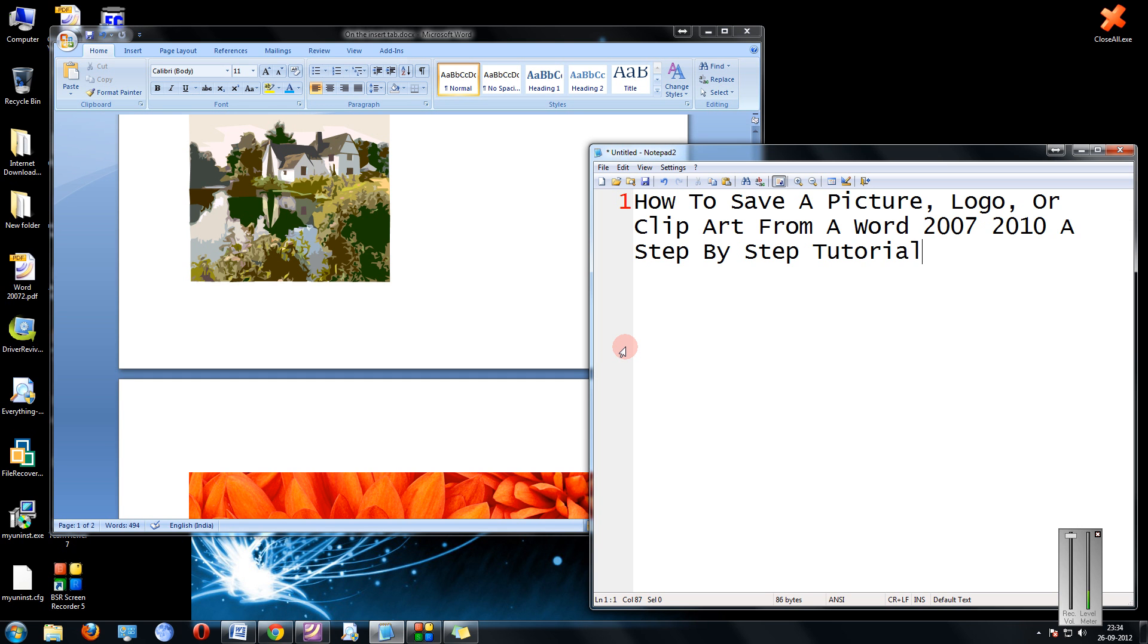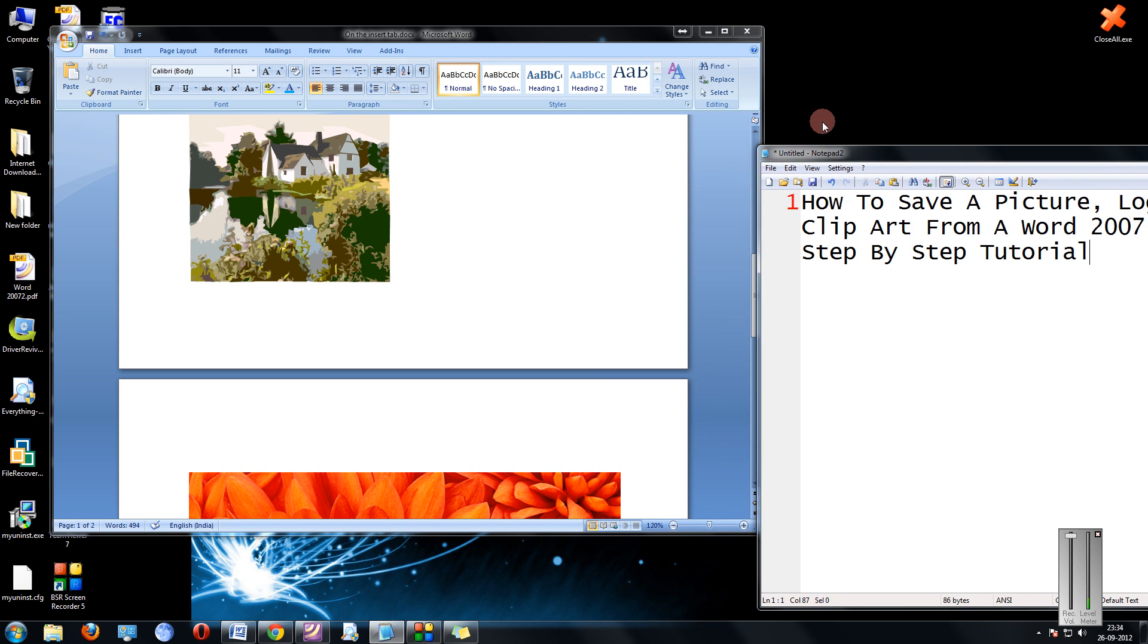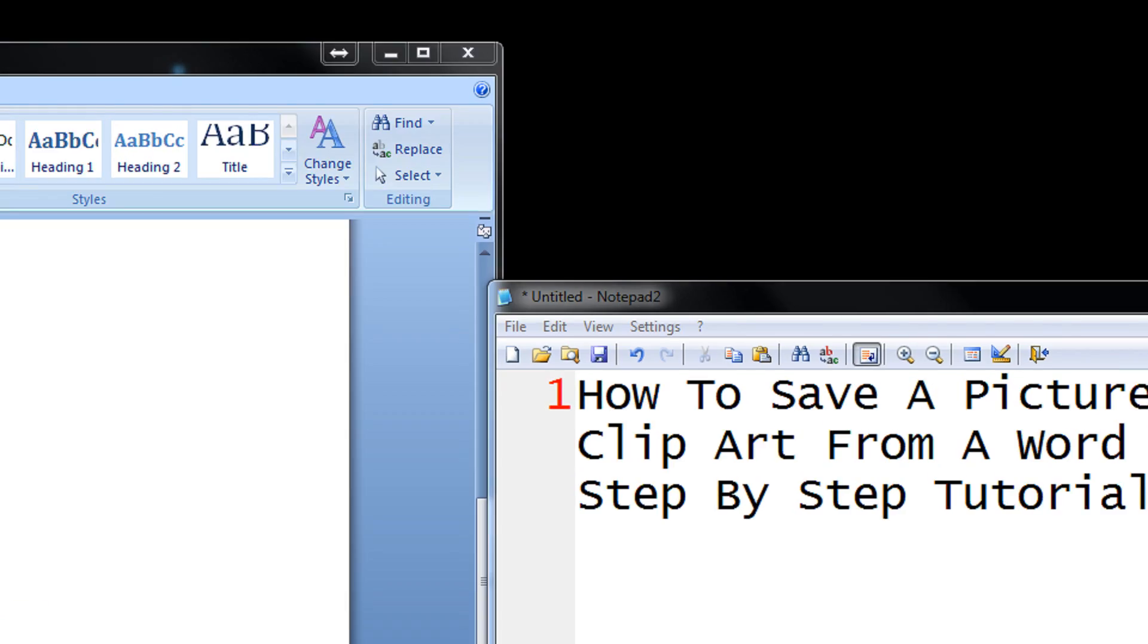Friends, many a time you may receive a Word document consisting of some pictures, images and clipart. It is quite possible that you might love some of the photos and you want to keep it for yourself. So for this I have made a tutorial which is quite easy and you will actually love it.